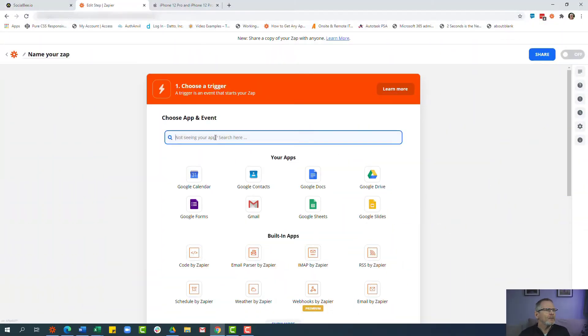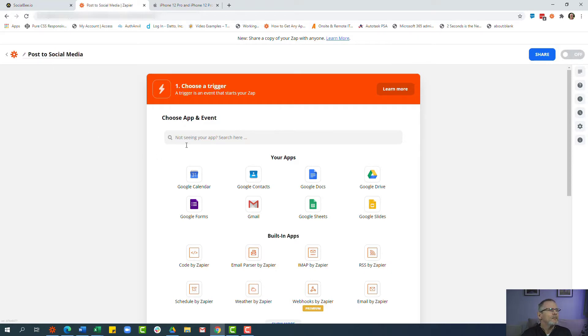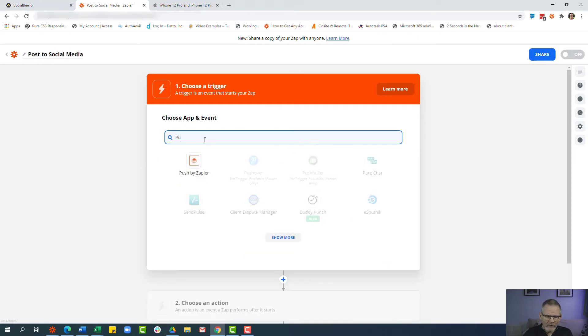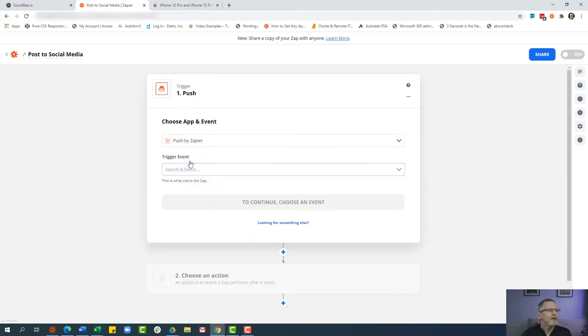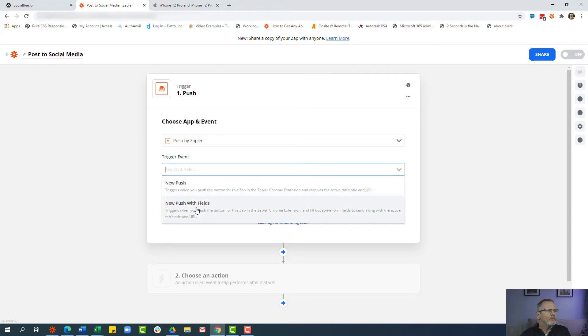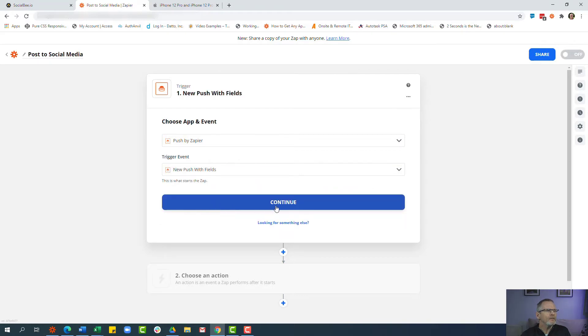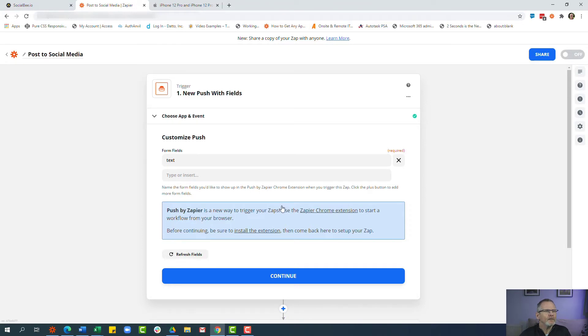So the first thing we're going to do is create a new Zap and we're going to name the Zap, so let's call it 'post to social media'. We're going to add the trigger and the trigger we want to use is Push by Zapier. Now Push by Zapier is an extension for Chrome. It can also work on the Microsoft Edge browser and what we're going to use is 'push with fields' and we're going to click continue. Now if you haven't got the extension installed, very easy to do that. First time you set it up just click on 'use this chrome extension' and it will add it to your browser for you.